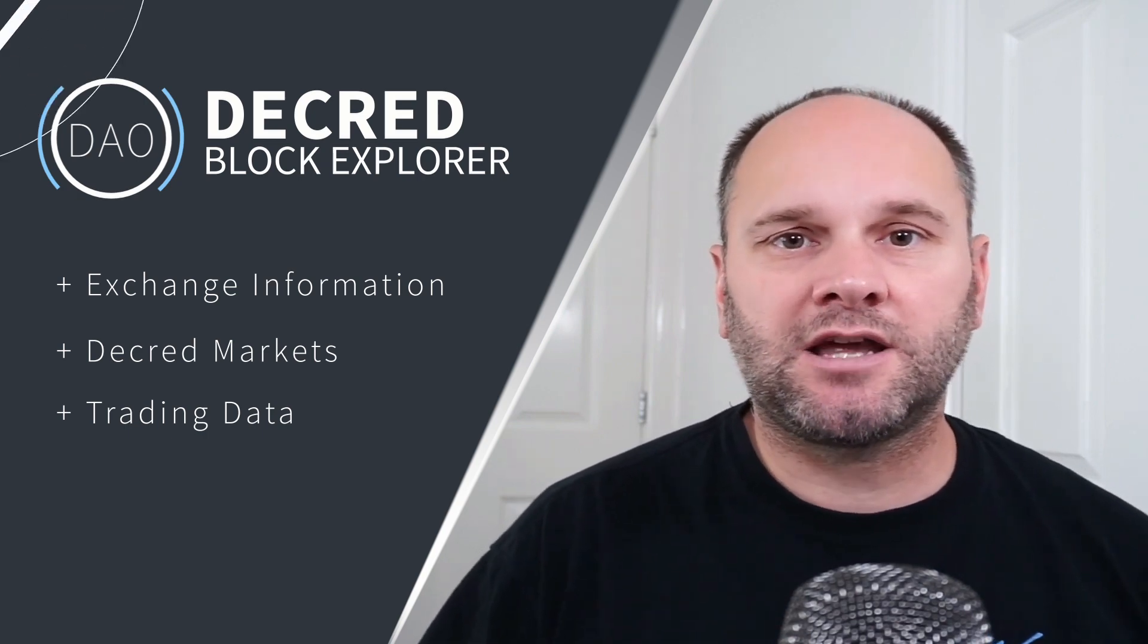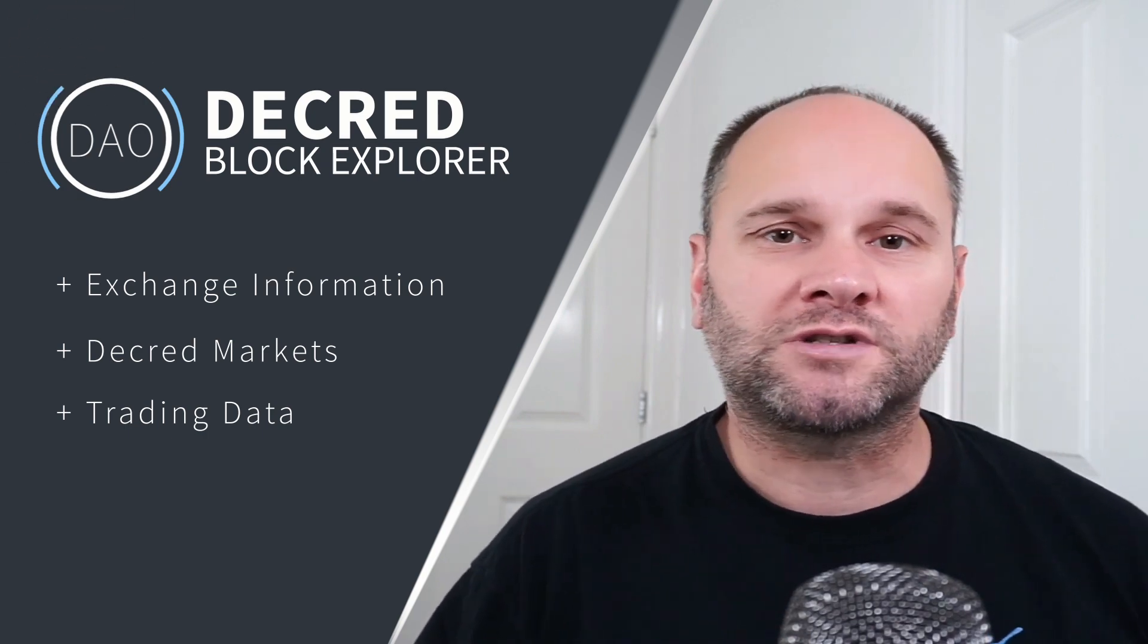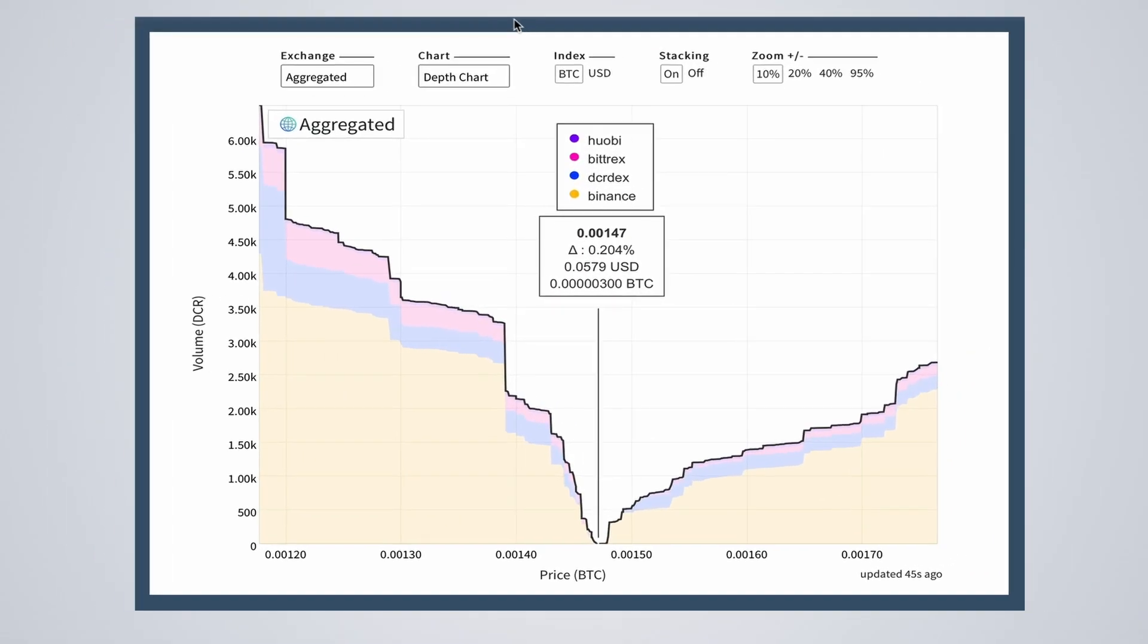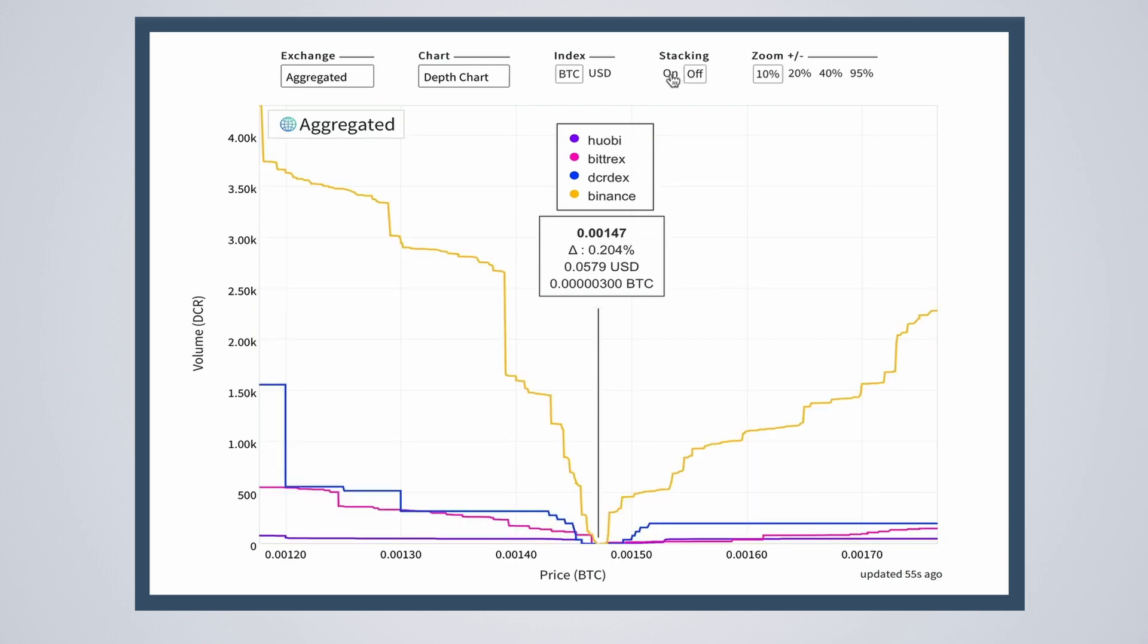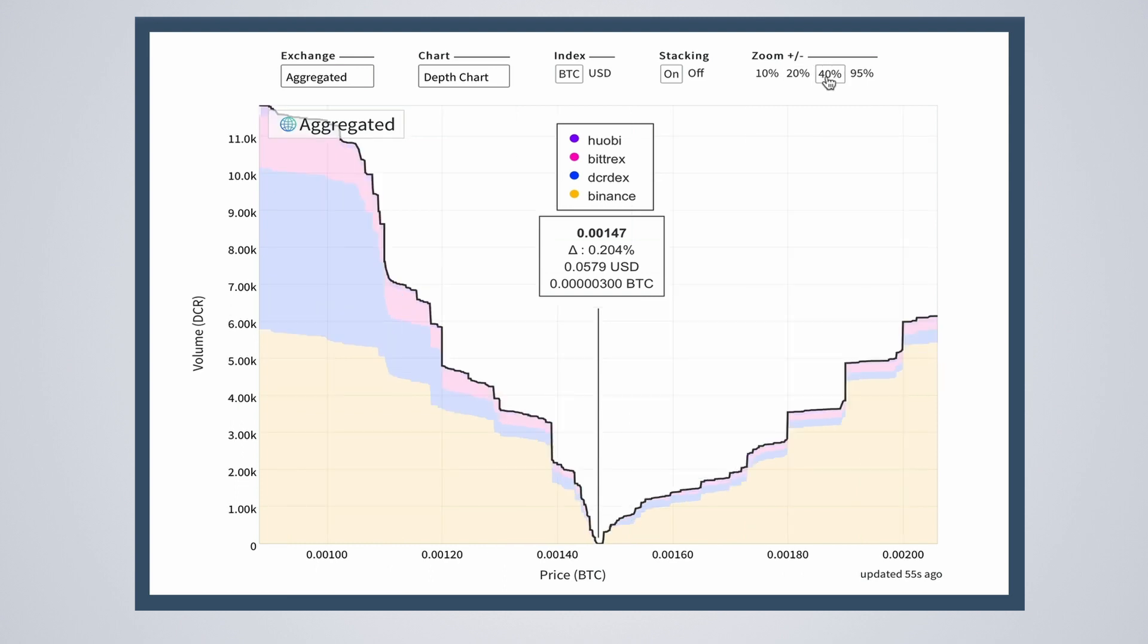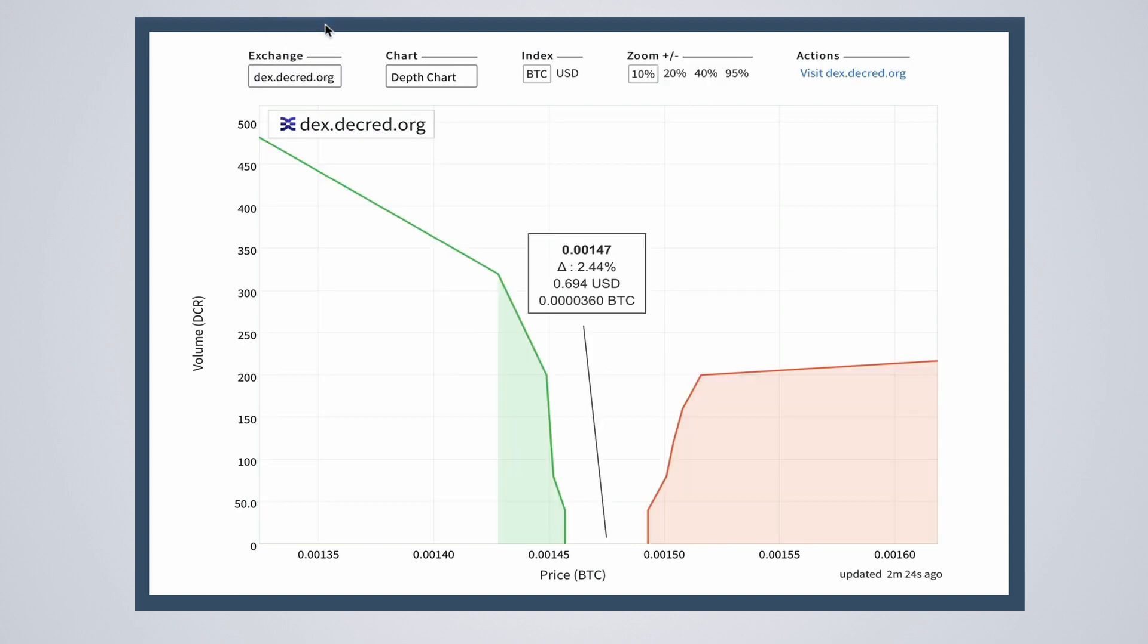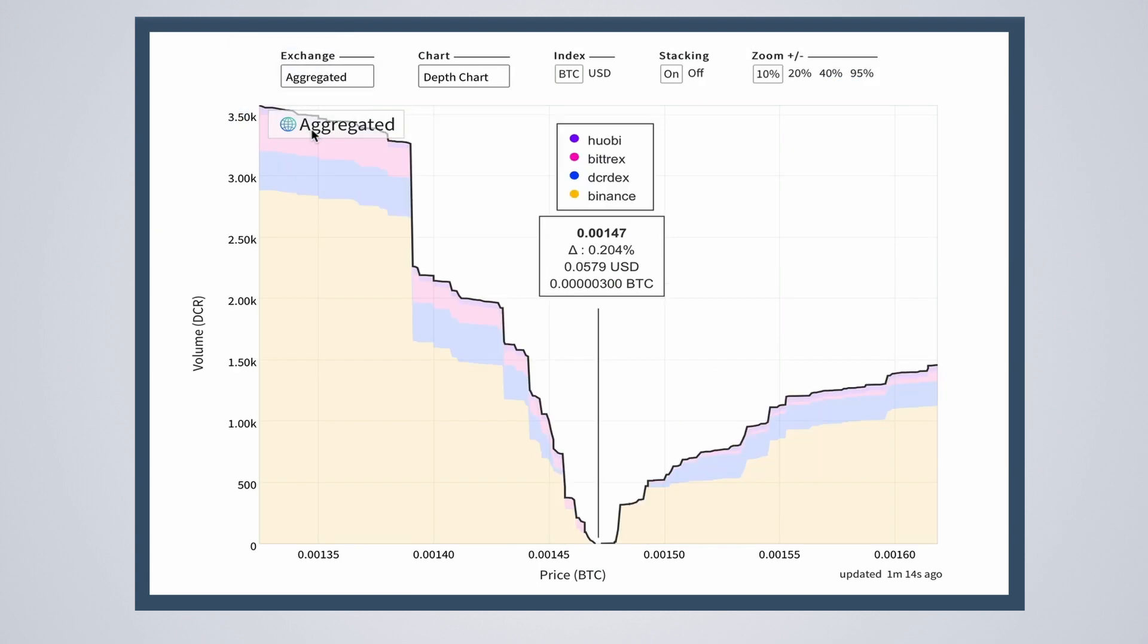Along the top it's possible to change some settings like whether you're looking at BTC price or US dollar price, or whether you want a stacked view or a linear line indicator. You can choose to zoom in or out to see the whole market or the market closer to the price. You can also decide whether you want to see all the markets or just one. Out of these options I find the default settings the most useful.